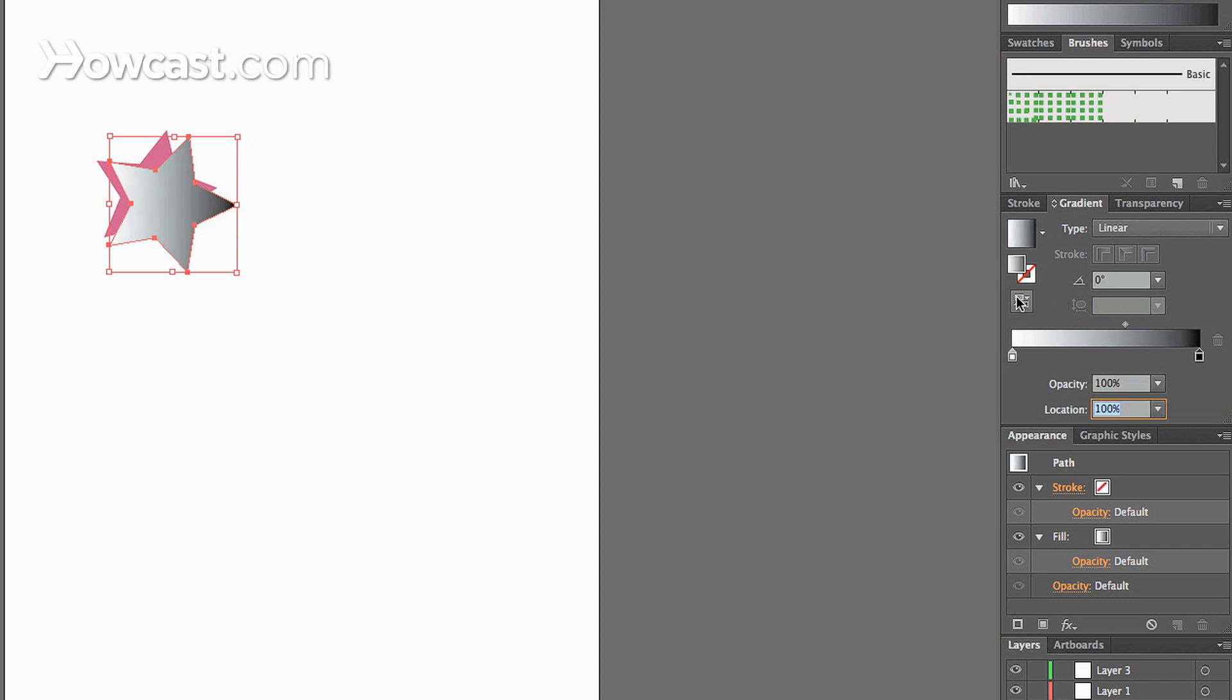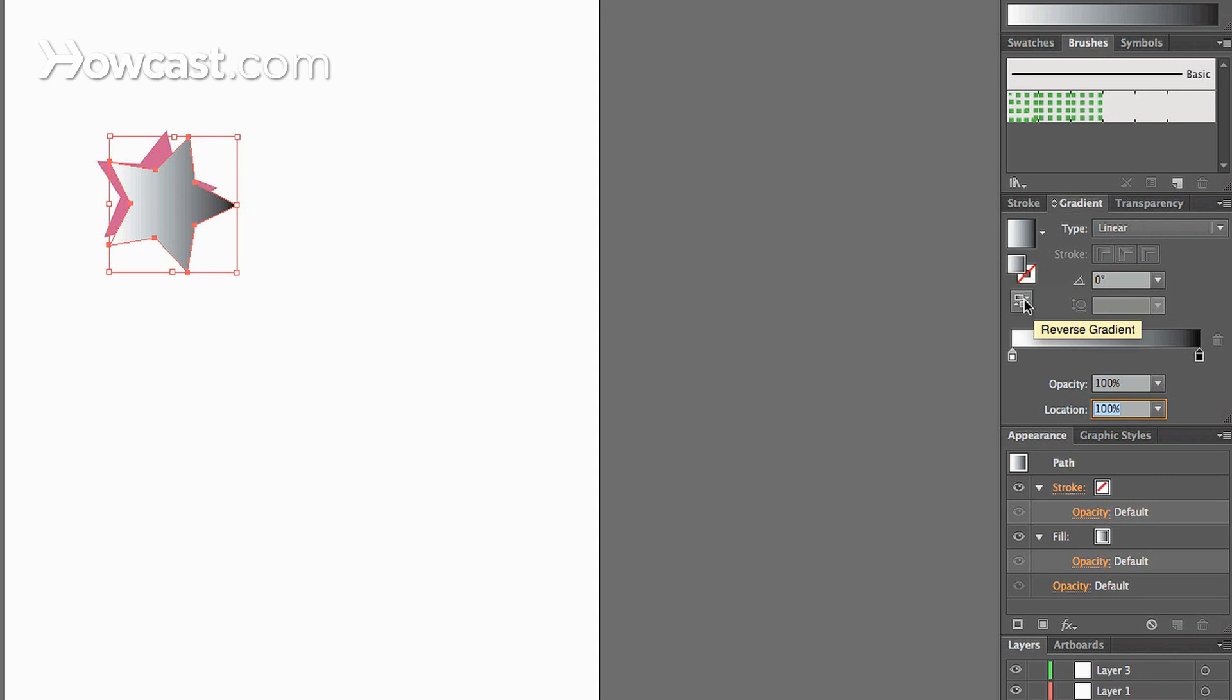Now you can change whether the gradient goes from left to right or right to left by underneath the actual gradient swatch, there's a reverse gradient button. So when you click it, you'll notice that it switches from left to right.